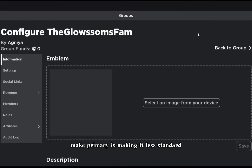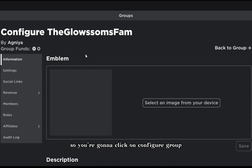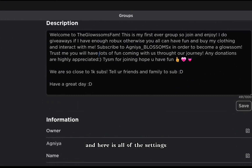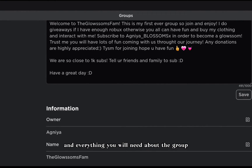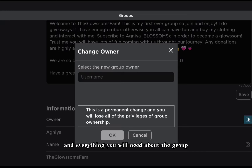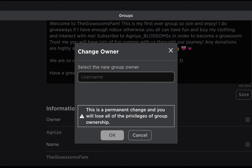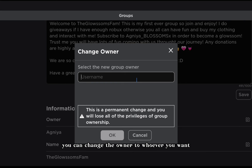You're gonna click on the three dots, and here you have 'configure group' and 'make primary.' Make primary makes it your main standard group. You're gonna click on 'configure group' and here are all the settings and everything you will need about the group.